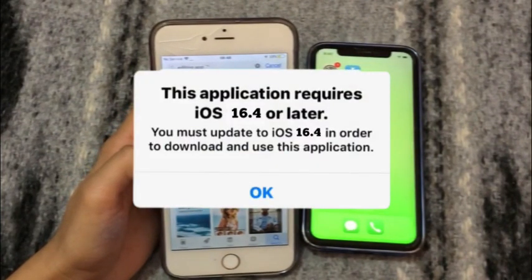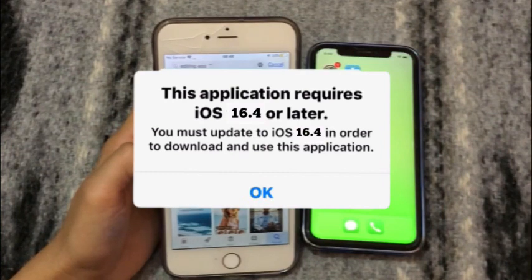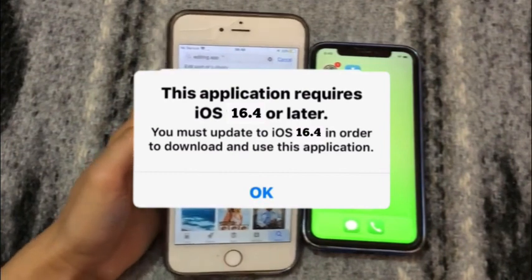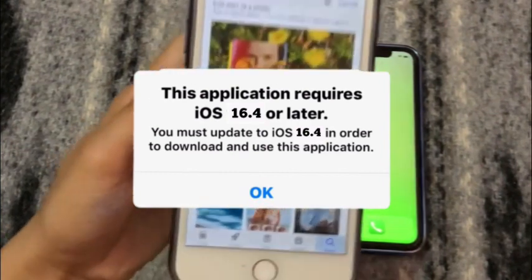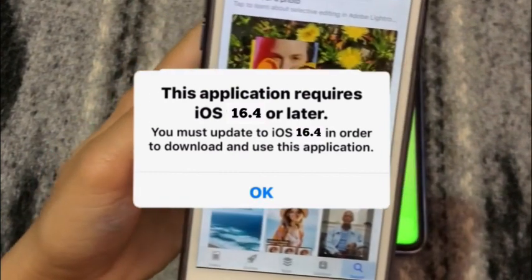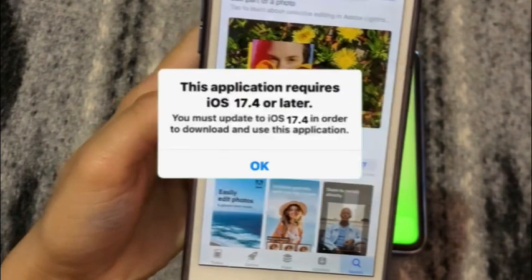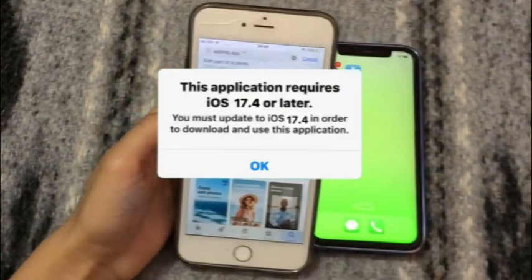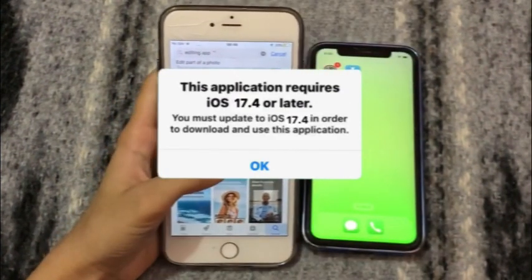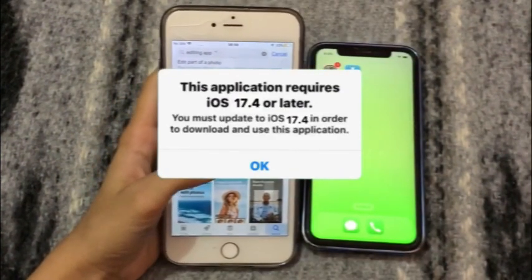How to download or install iOS 16 or 17 required apps? In this video we solve this issue two easy ways. Don't skip any part of the video.